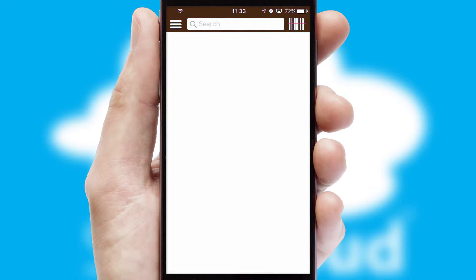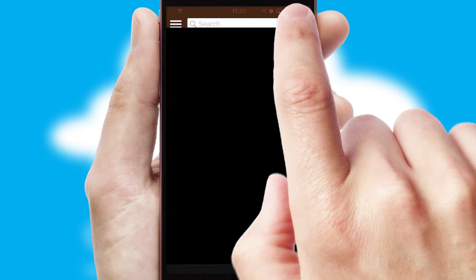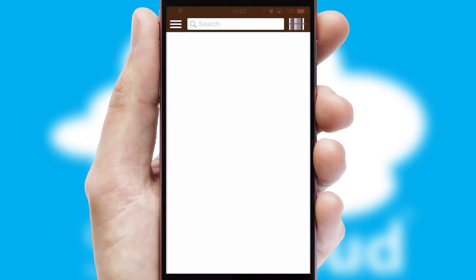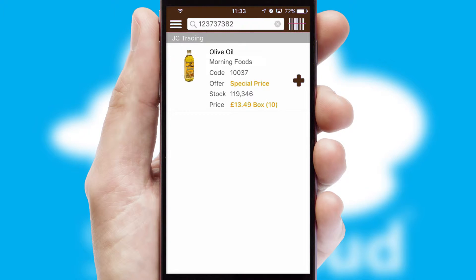Products can also be easily located and ordered by scanning any type of barcode or QR code.